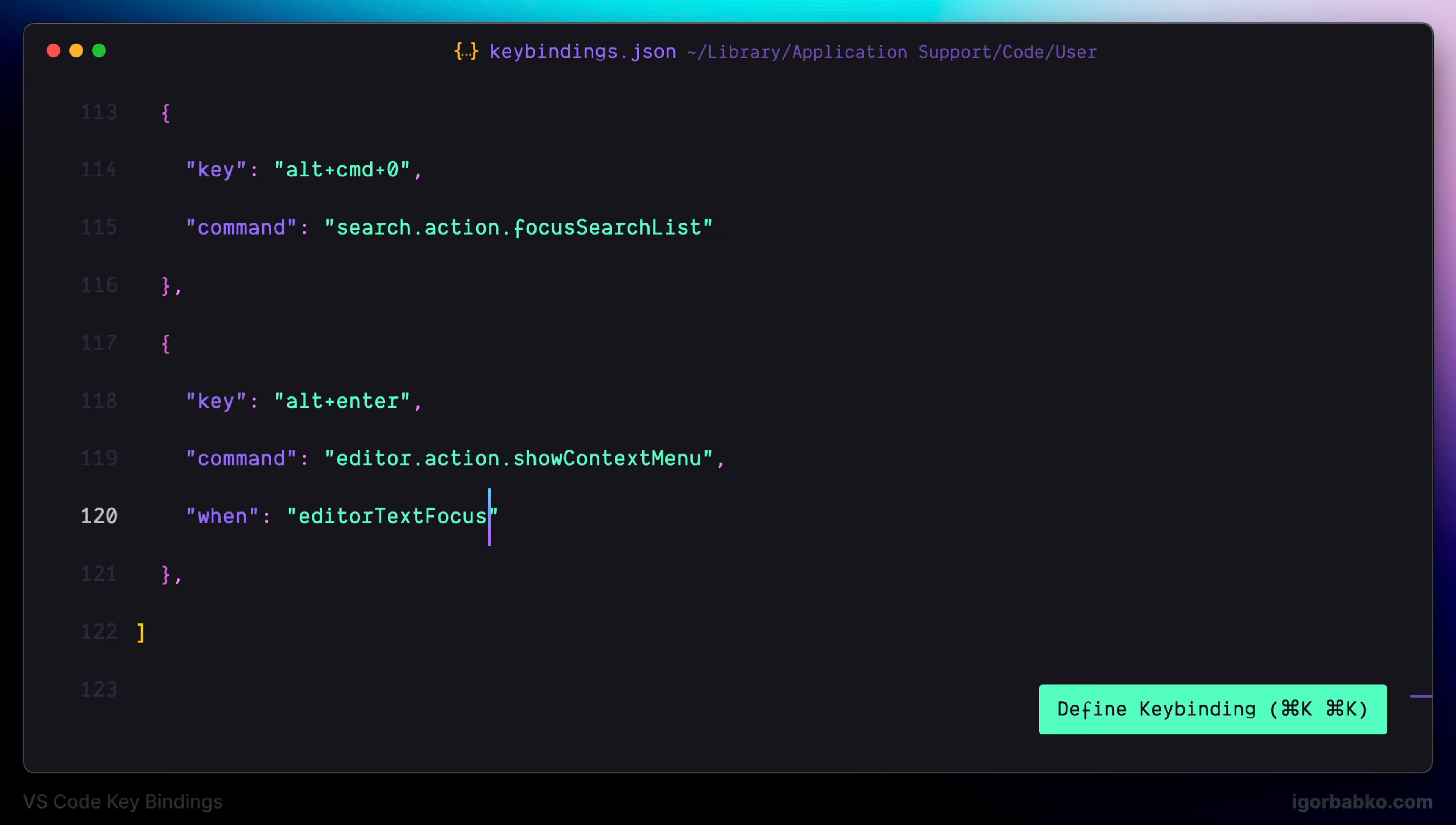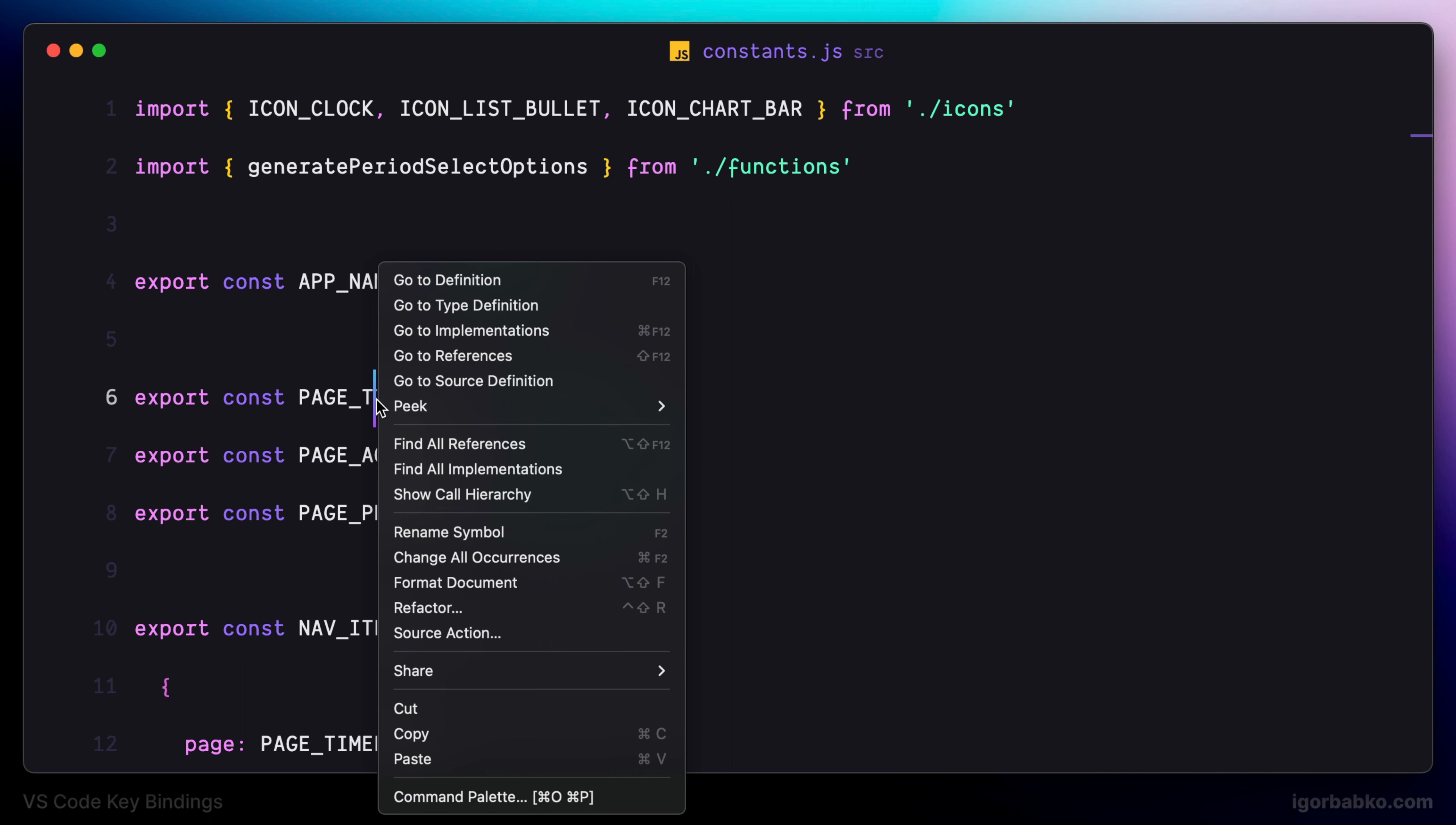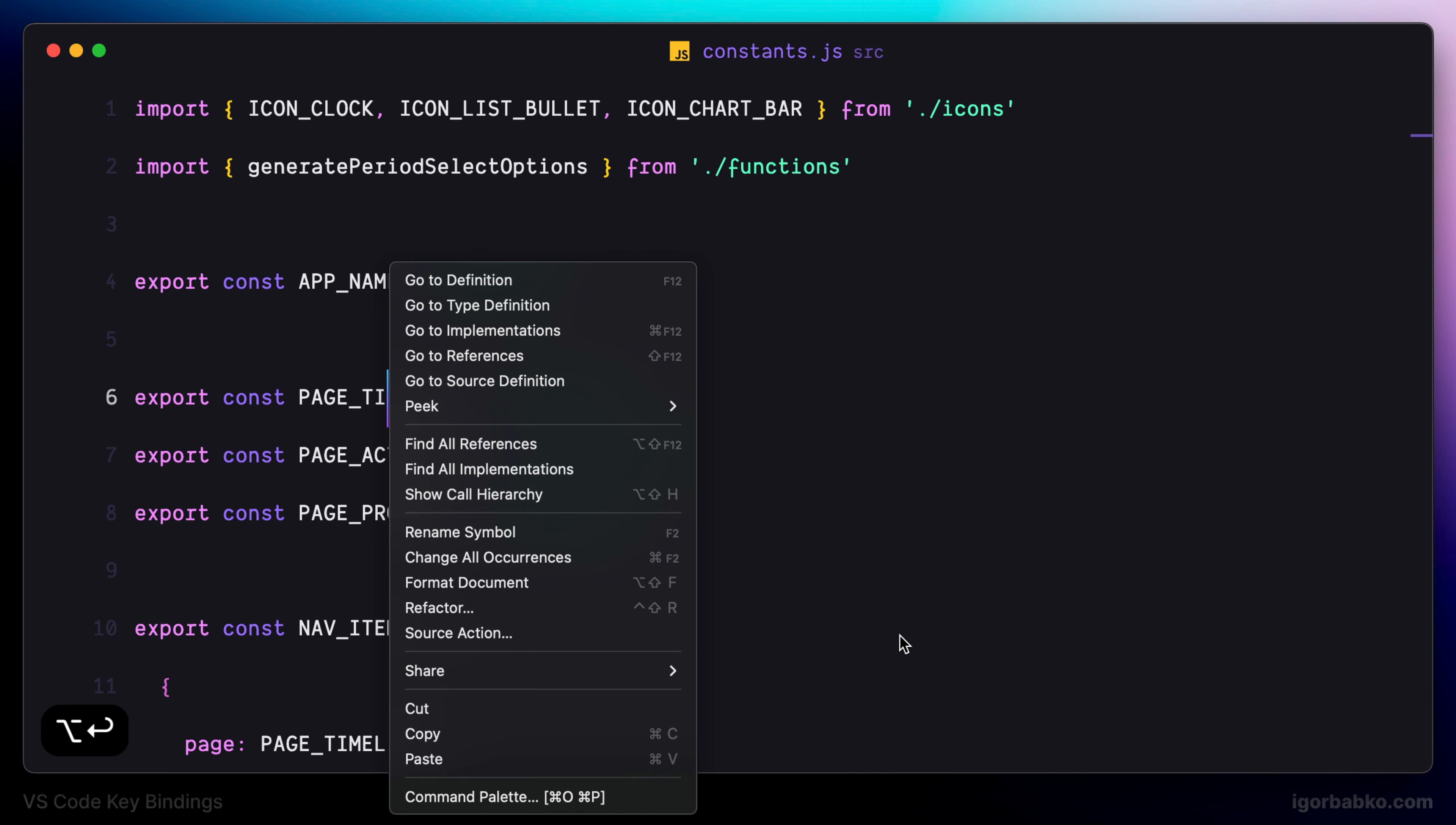As we know, to open up the context menu we can use the right button of a mouse, but if we're doing this many times a day, using a keyboard shortcut will save us lots of time. So when we press Alt plus Enter, as we can see, the context menu is open.